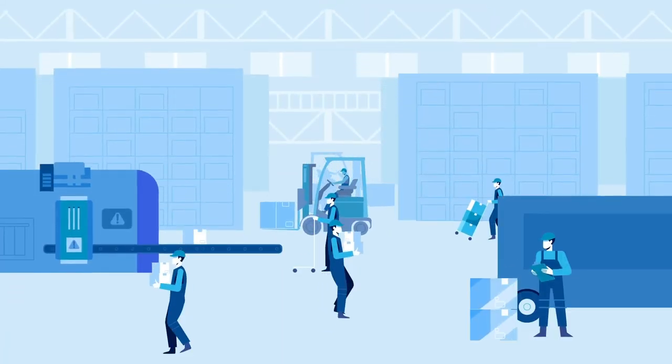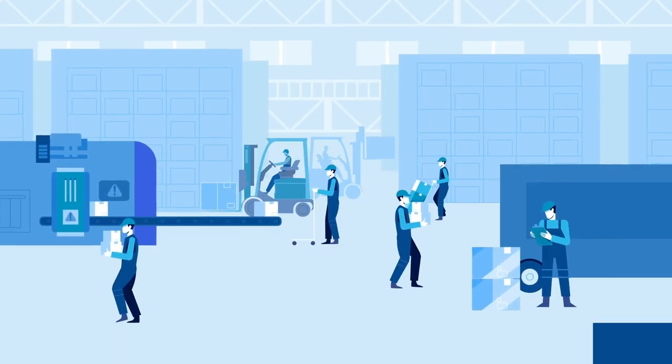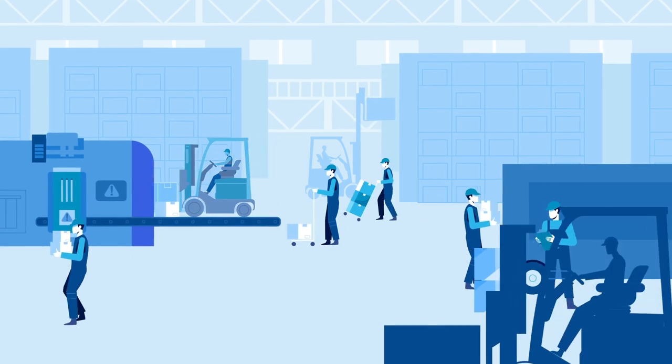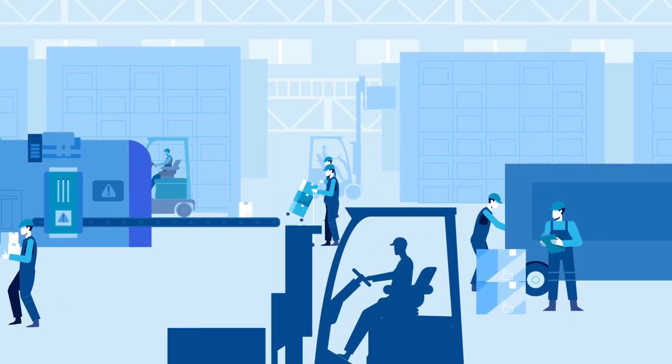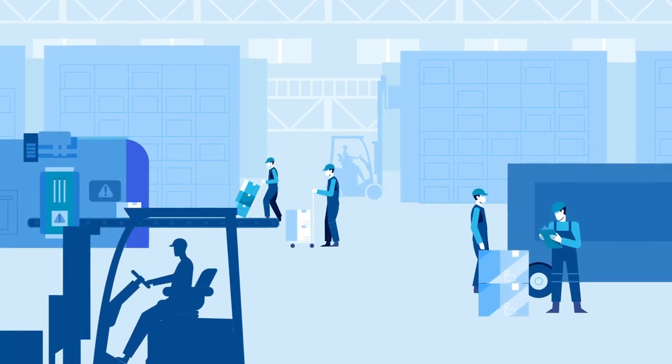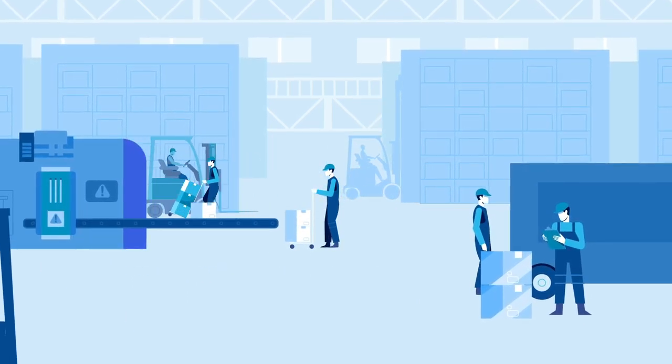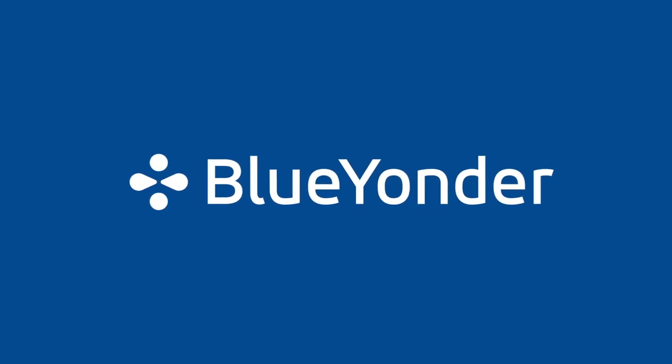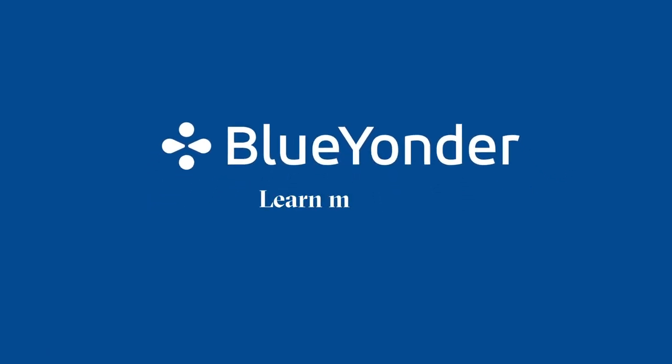An optimized warehouse that responds in real time to the shifting demands of the day is within reach. Contact Blue Yonder today to learn more.